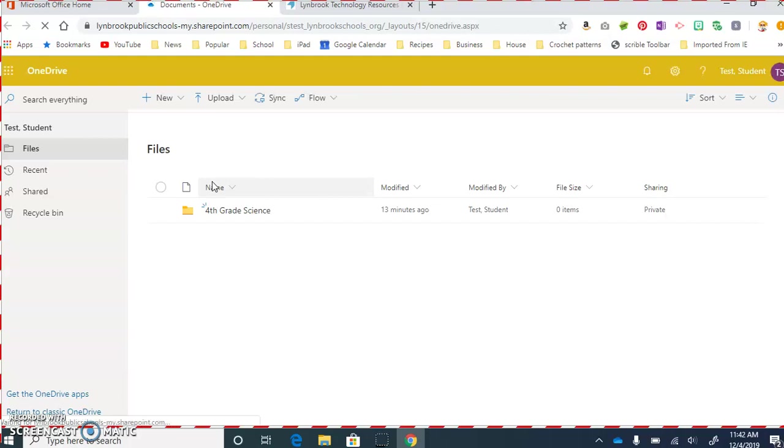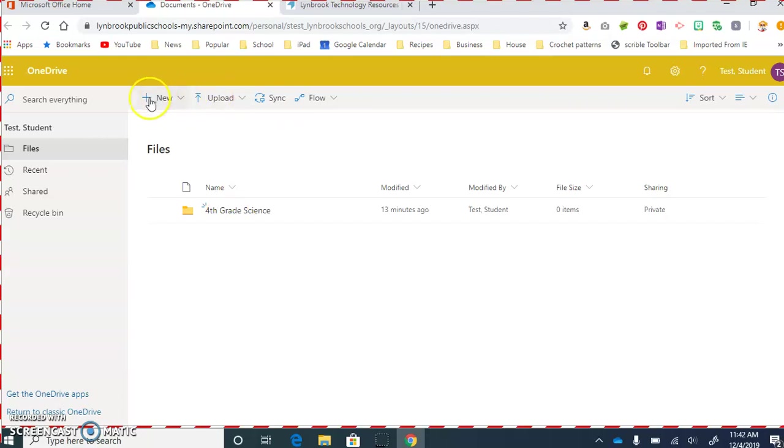So you can see here in my OneDrive, I already have a folder that I created. This way, I can keep all the files associated with my science class in one place. If you want to create a folder,